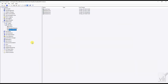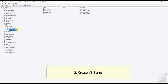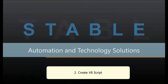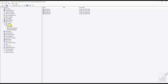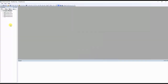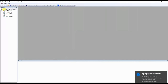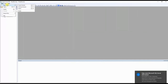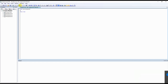Now let's create a VB script. Open the VB script editor and create a new script. You can copy and paste the script that I have provided in the video description.